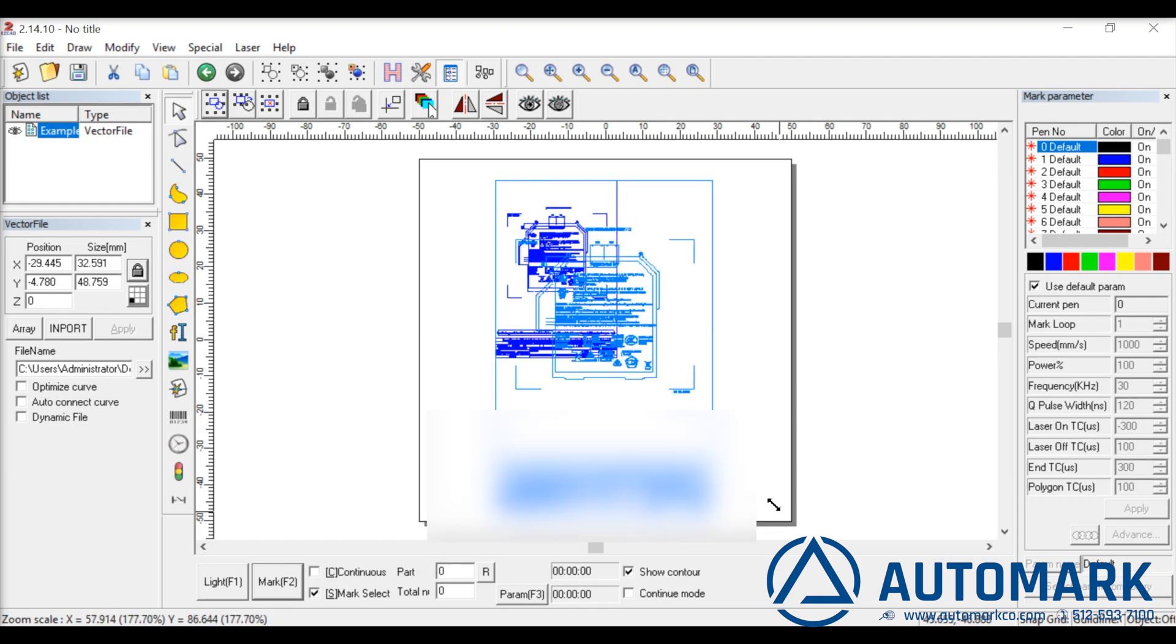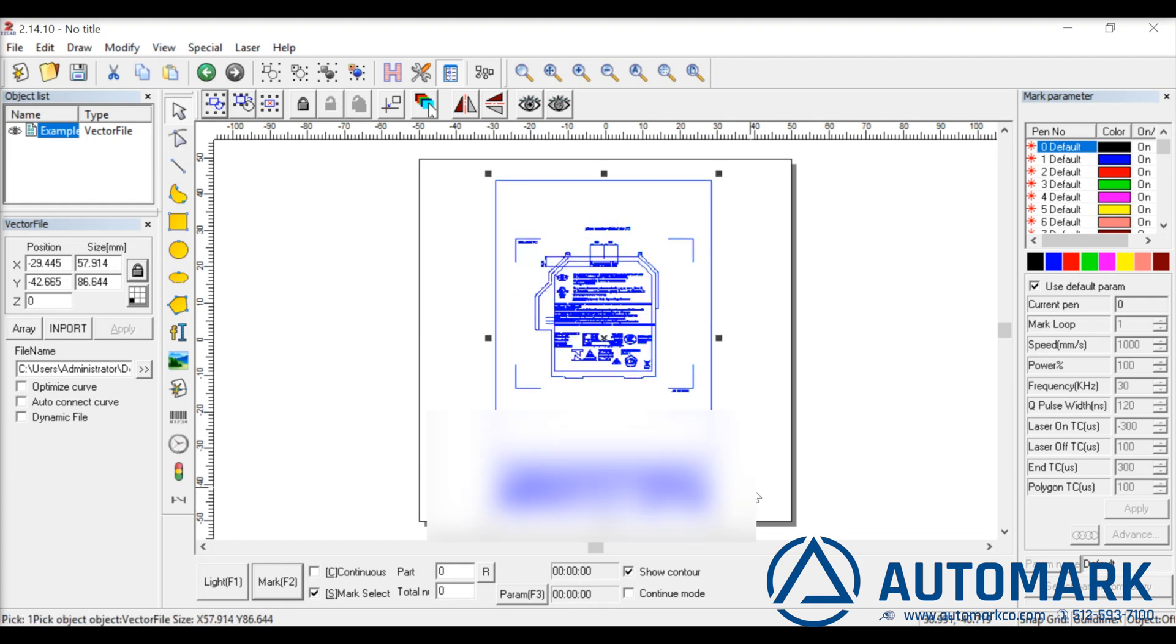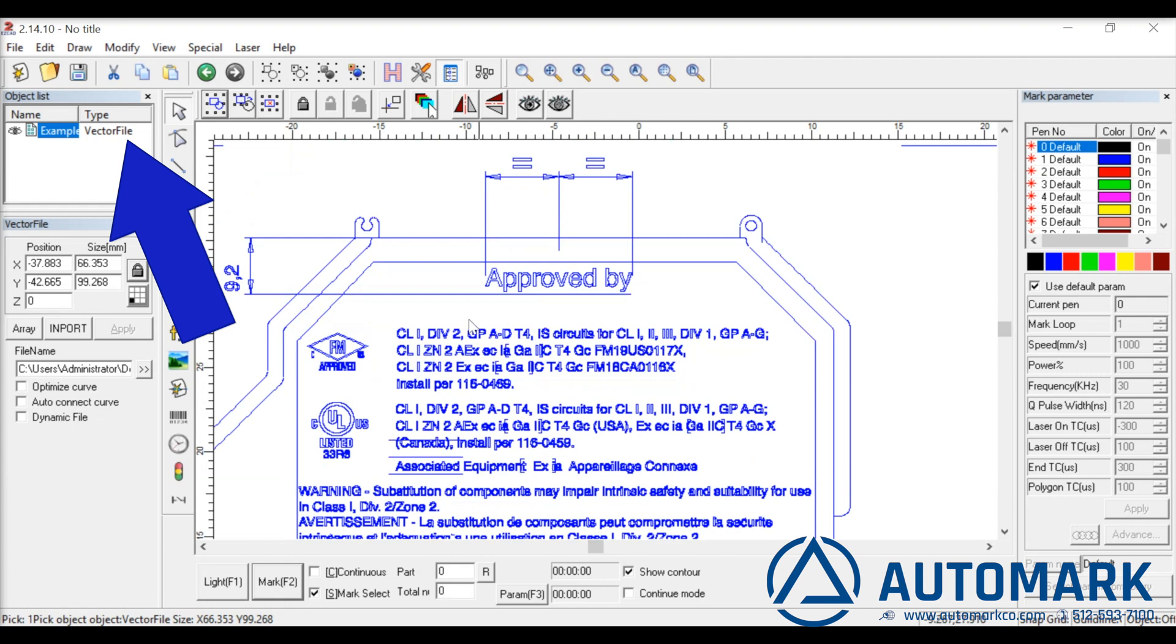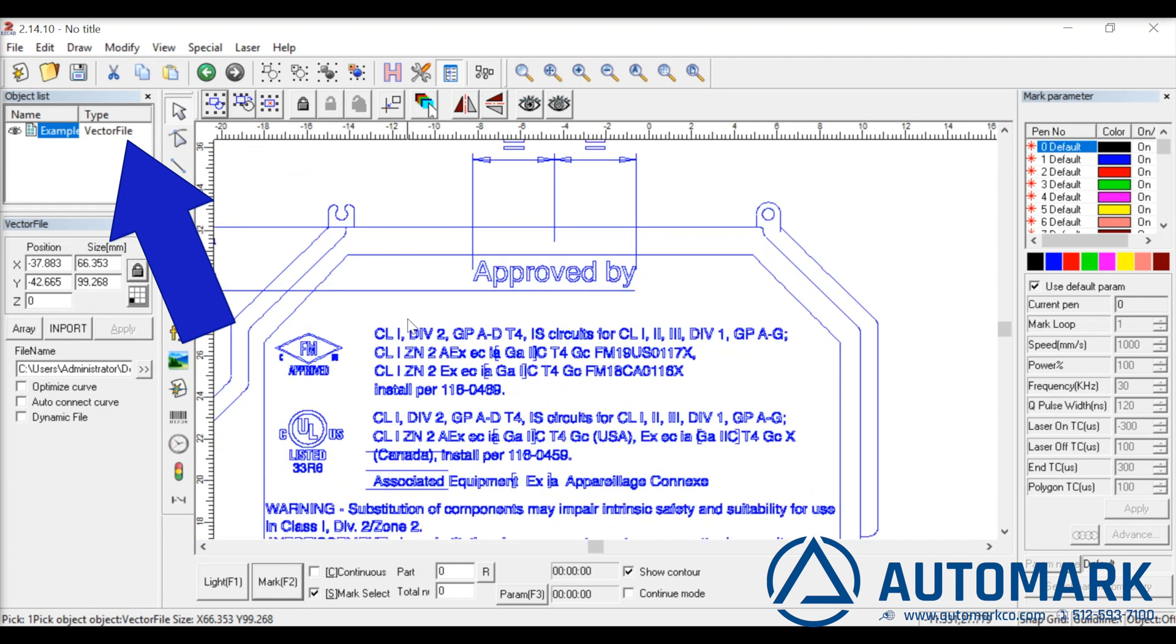We are simply enlarging it here and zooming in. Notice in the object list it shows only one vector file. This is about to change.